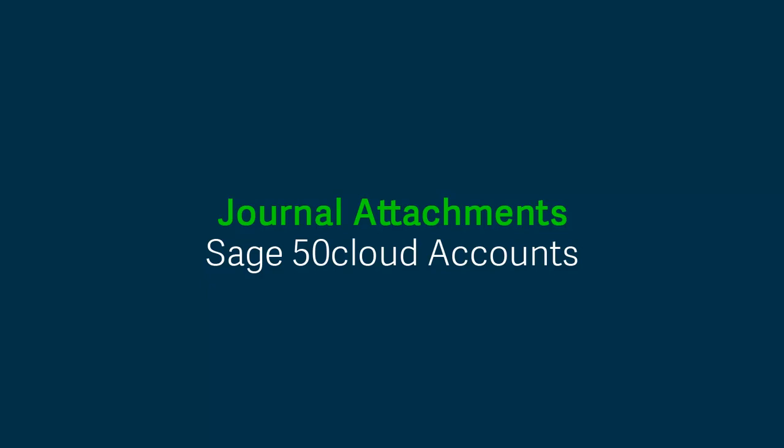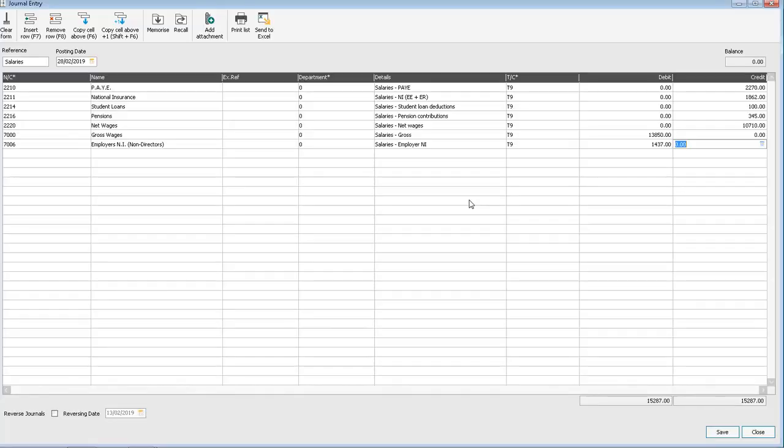These might include things like salary spreadsheets, expenses, and maybe a list of year end adjustments from your accountant. Let's have a look at how it works.